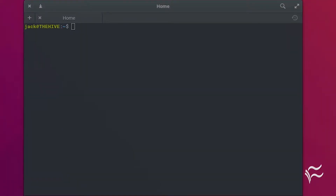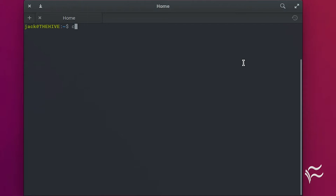Download the deb file from the Franz download page into your downloads directory. Open a terminal window. Change into the downloads directory with the command cd ~/downloads.